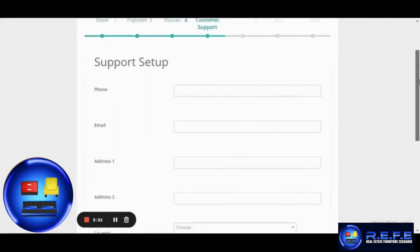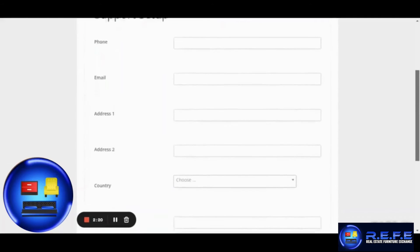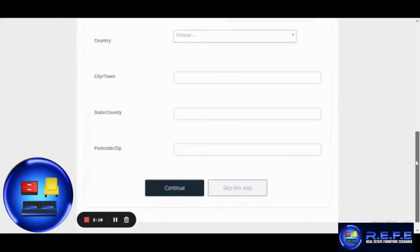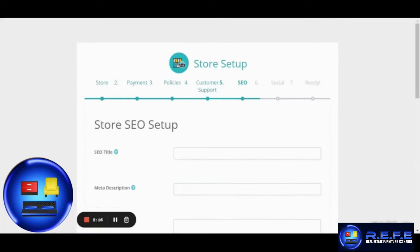The fourth step is where you can add the customer support information if you are going to be providing customer support for your store.